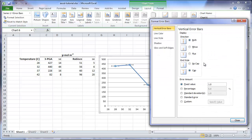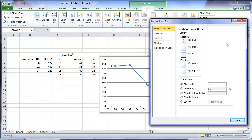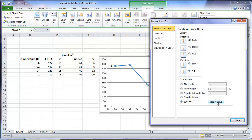The default settings for a graph are that both the positive and negative error bars are presented, and a cap is placed at each end. We could change this, we could change the colors and the line style, but for the time being, we'll just stay with the defaults. To enter the standard errors for this study, select the custom option at the bottom, and click the button labeled specify value.